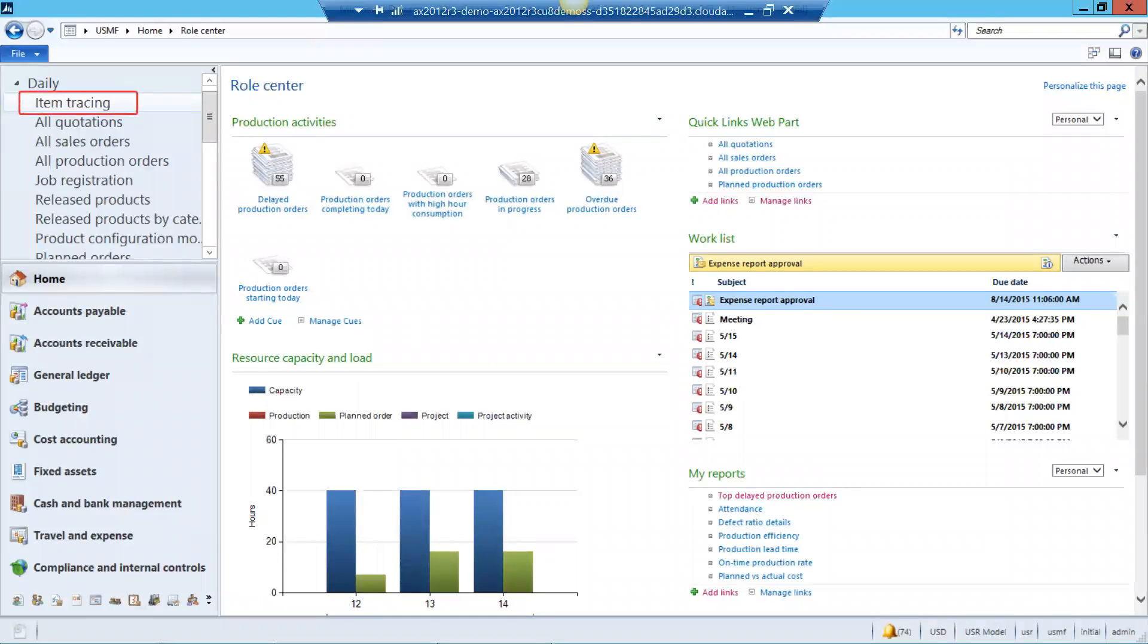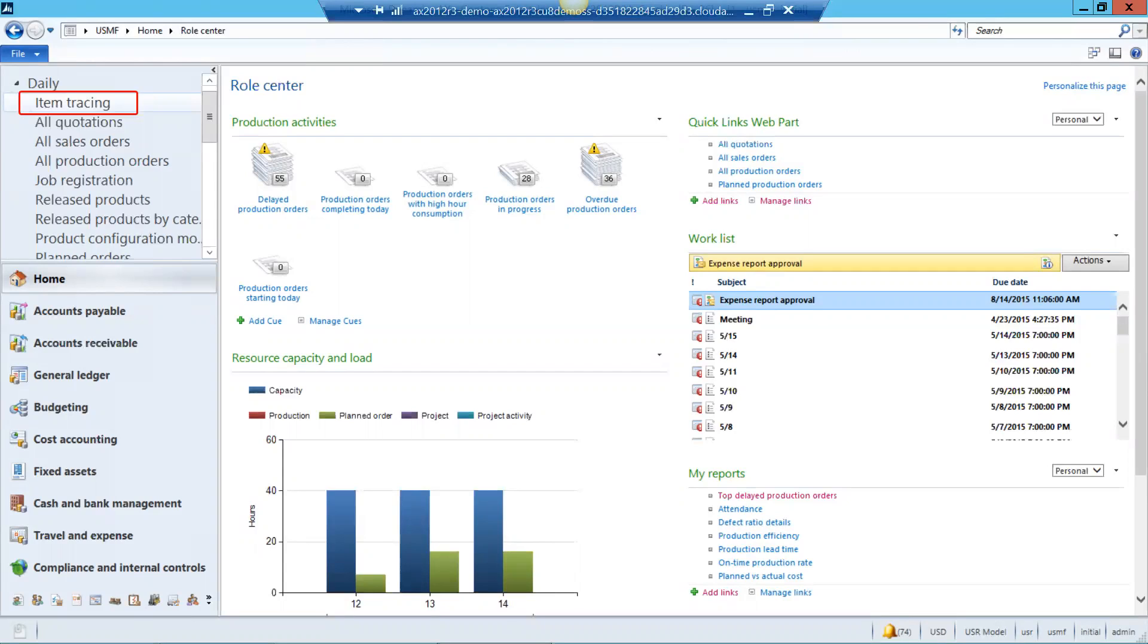The goal of Microsoft Dynamics AX is to put everything a user needs at their fingertips when they need it and the item tracing screen is a perfect example of that. Let's go take a look.